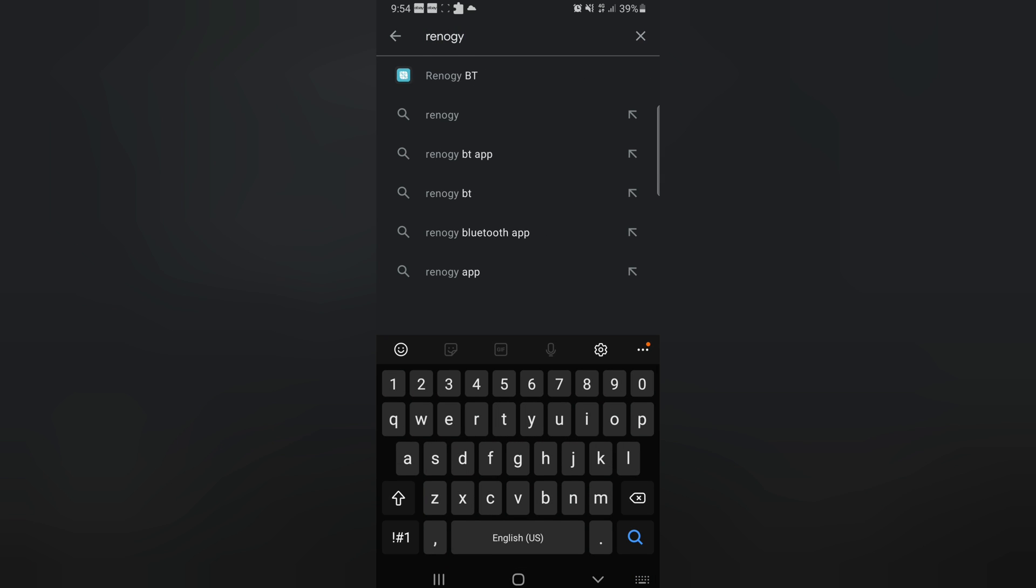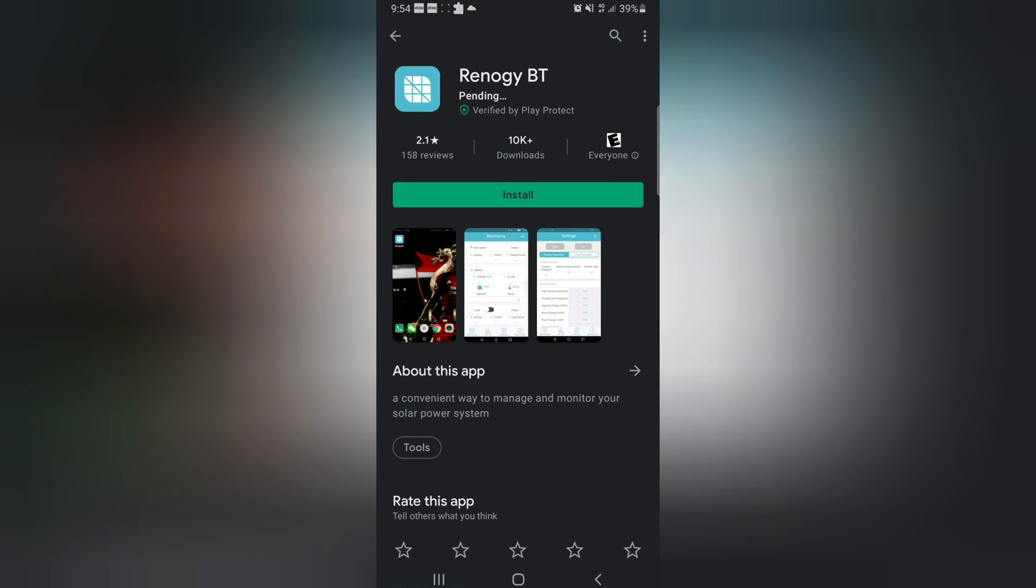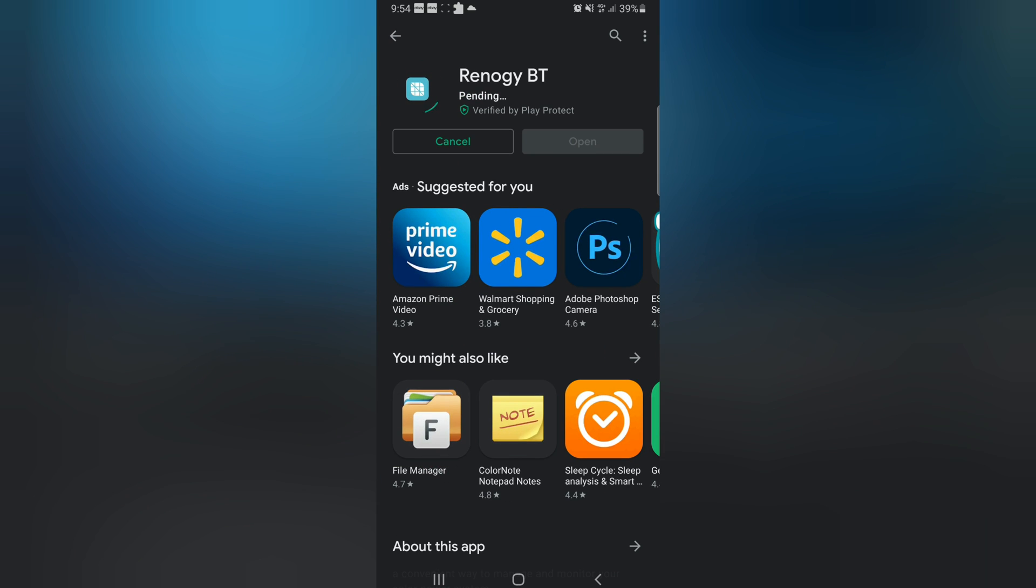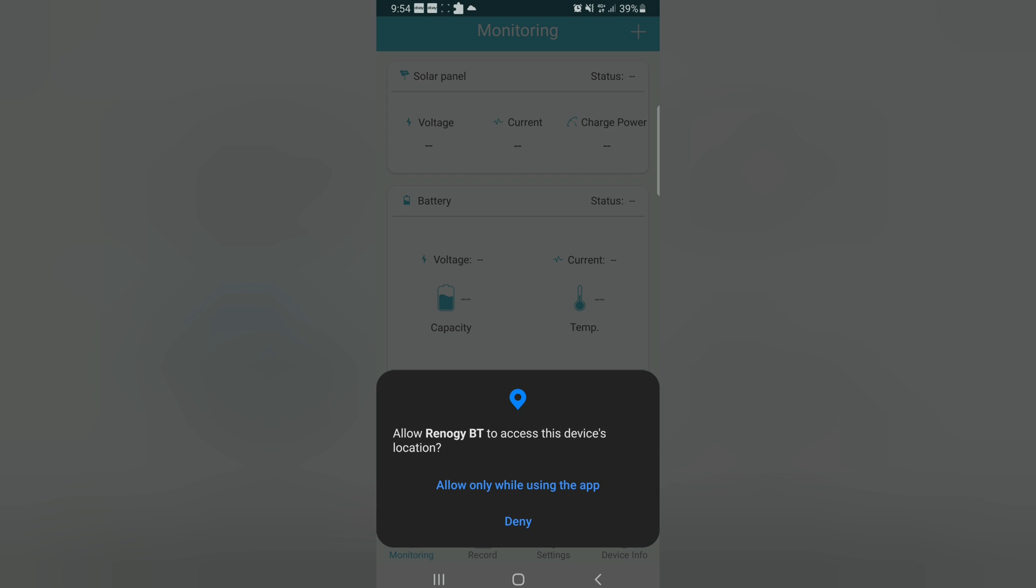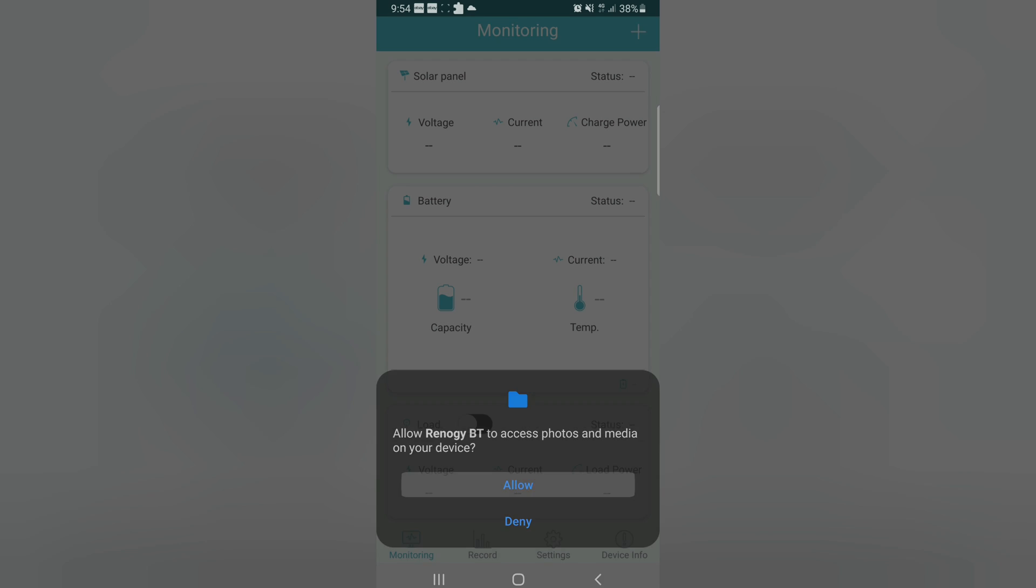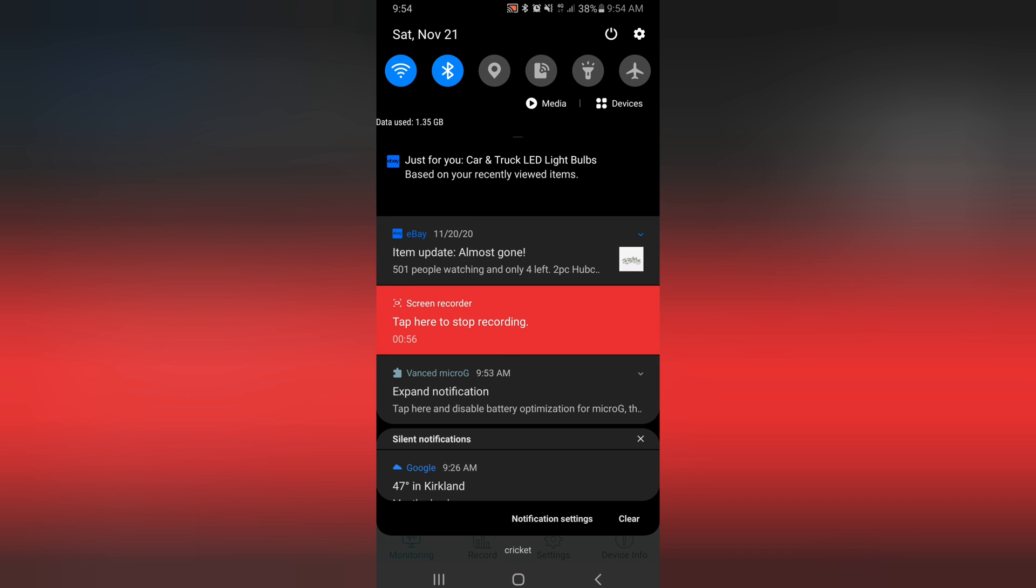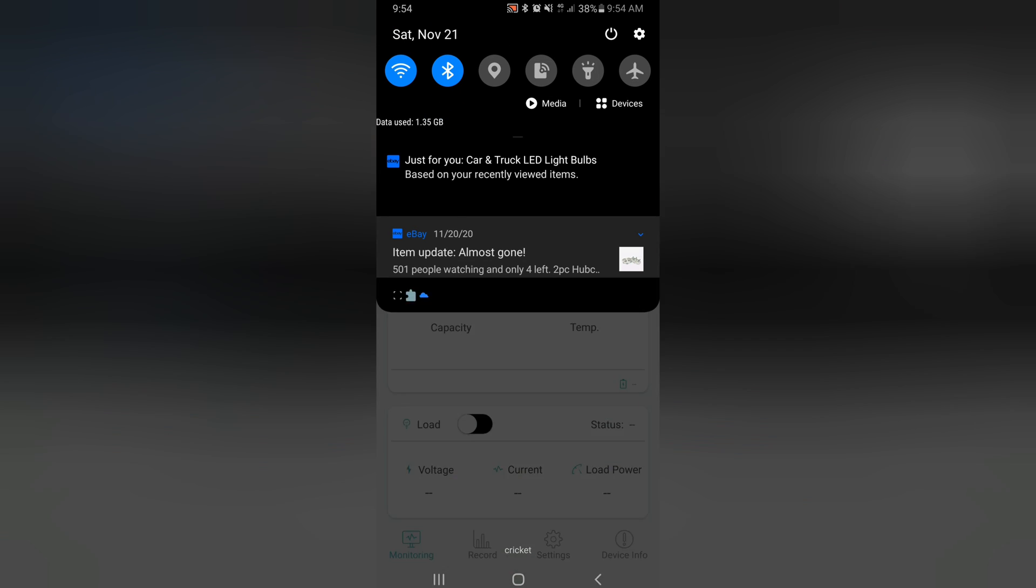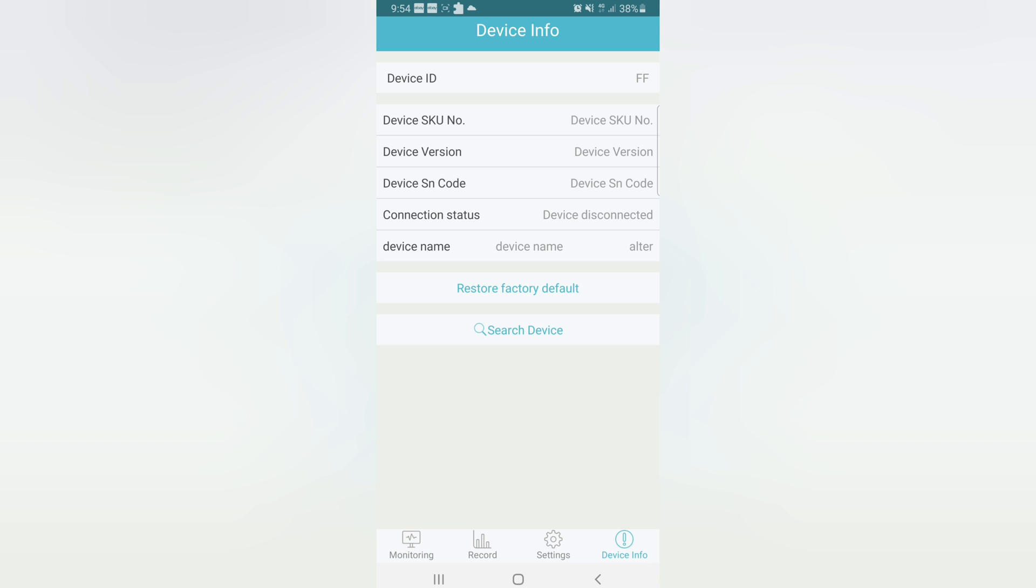Renogy BT is the one we want, so that'll install and we open it up. You're going to allow most of that stuff. We've got Bluetooth on, but what we're doing here is we can go to device info.